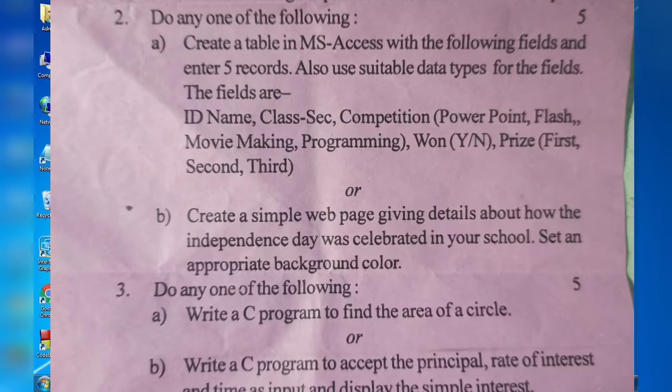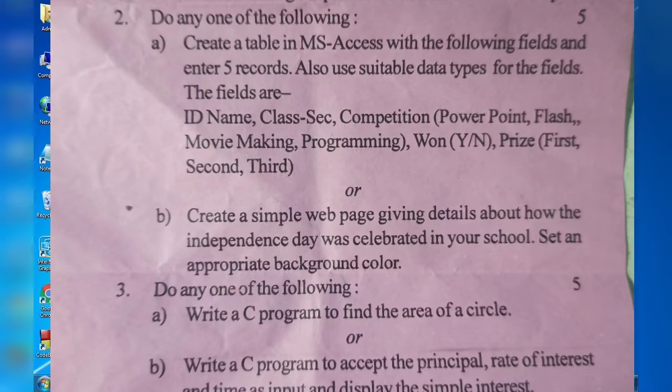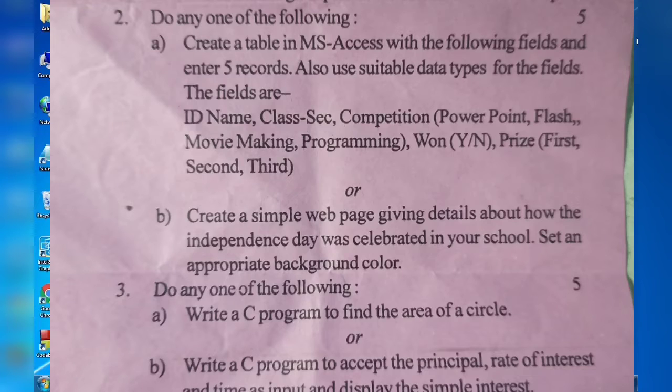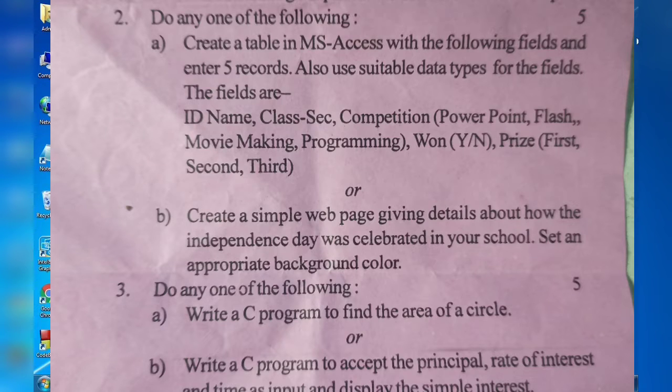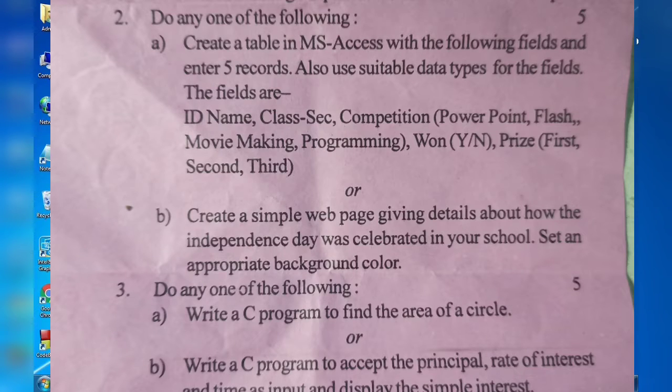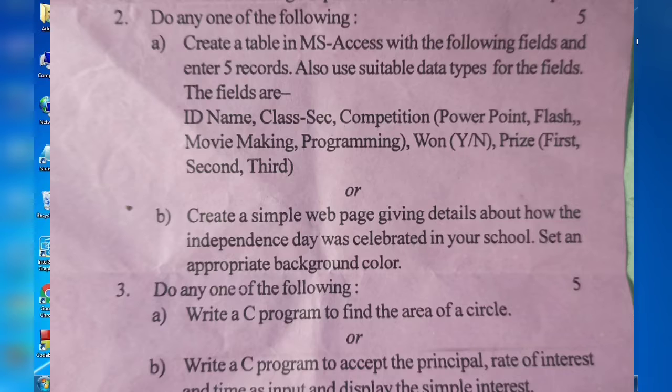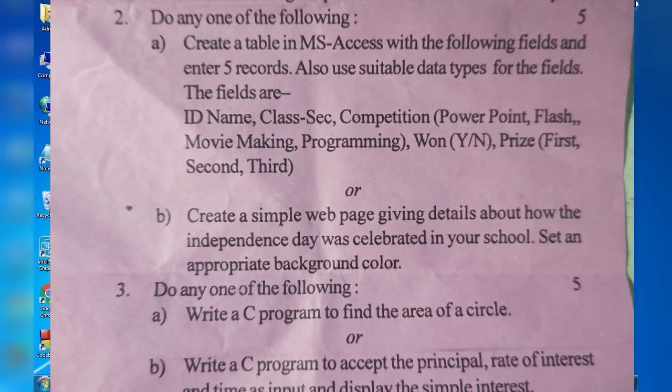I have given one question on the screen that came in 2021. Here we have to create a table with the following fields: ID, Name, Class, Section, Competition (with options PowerPoint, Flash, Movie Making and Programming), Won (Yes/No), and Prize (First, Second, Third). Let's see how we can do it.